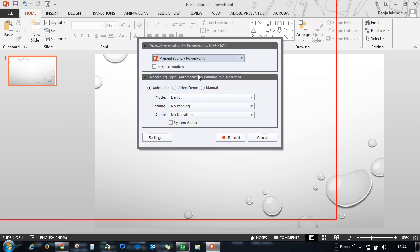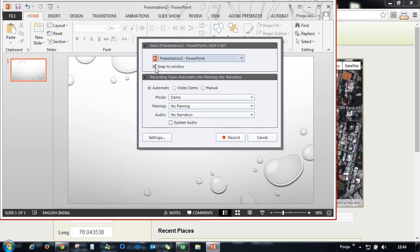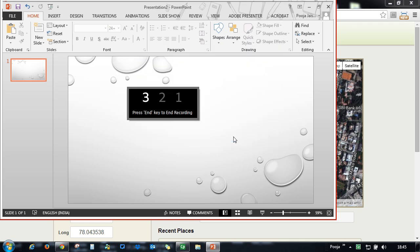Here I will go and select Presentation 2 and I will select snap to window. Here I will make a selection whether I want a demo or an assessment or a training and I will hit record.